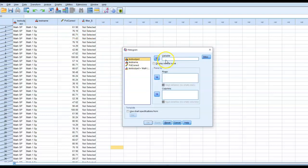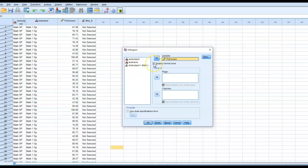In the variable box, I'm going to move over the percent correct, which is the variable that contains the scores. And then I'm going to click on display normal curve, and then I'm going to select OK.